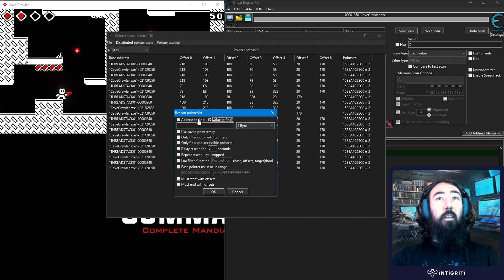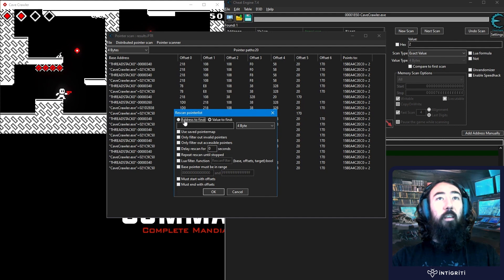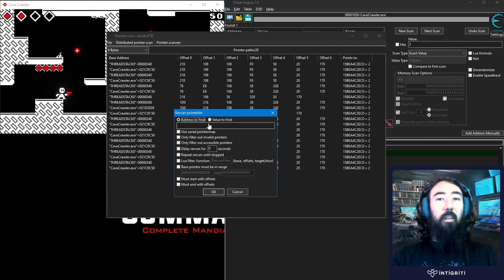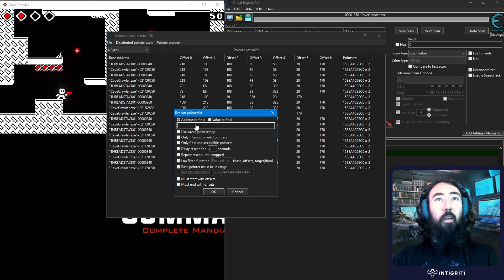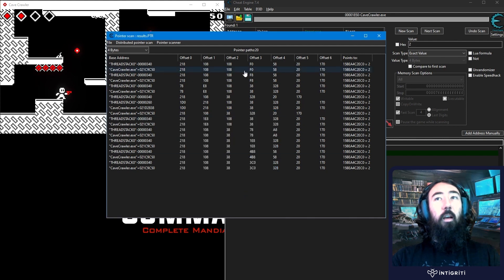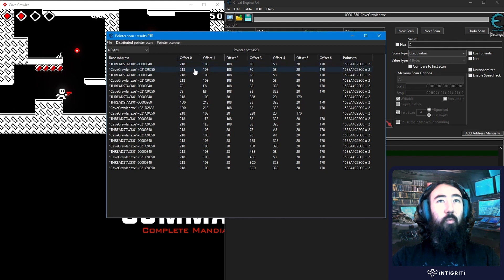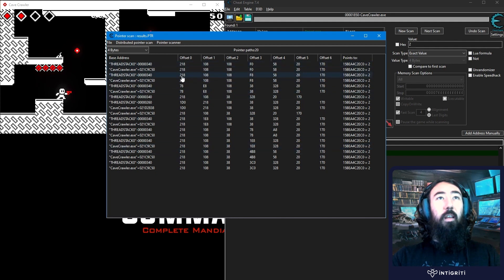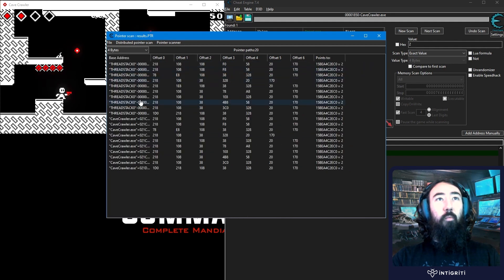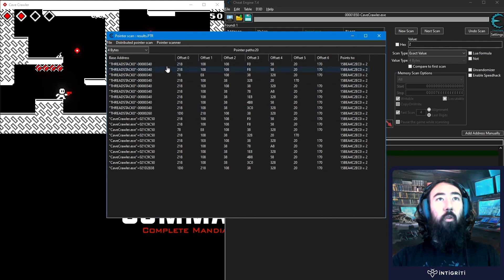So that didn't change whenever we updated the health. Another option would be to die or to reset the game. And then find the address of the health. And then just provide the address in here. And that can help narrow it down. You also have the offset as well. So the offset might help us identify the correct address.